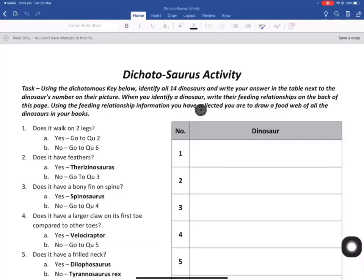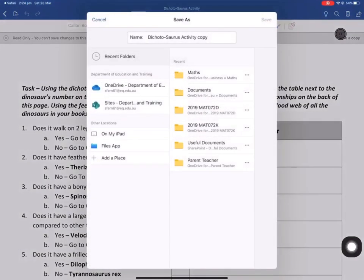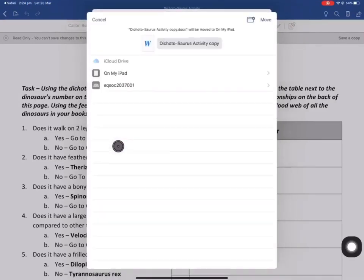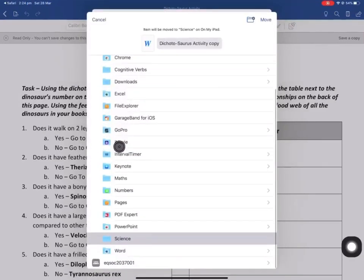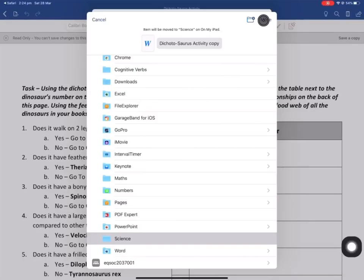Next you need to save a copy of this document, so you click on this option here. You want to save the file into the Files app and find the relevant subject folder, then click Move at the top right.